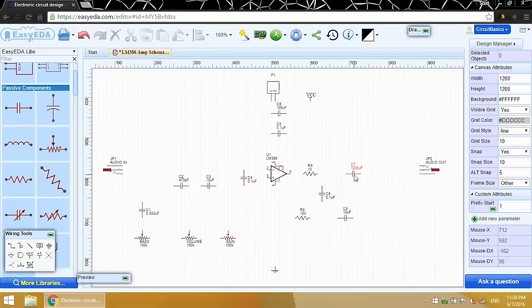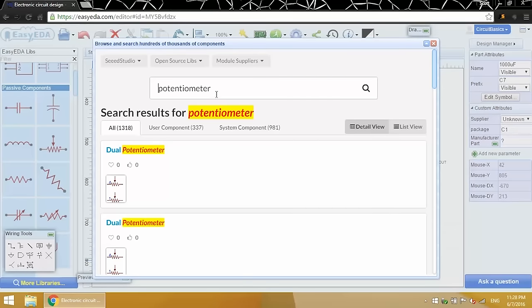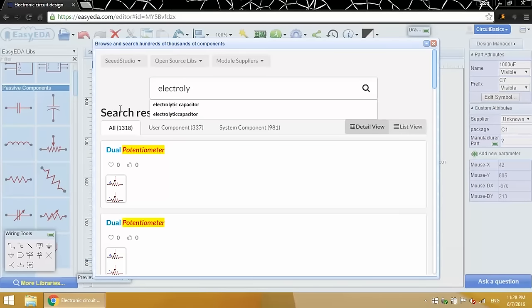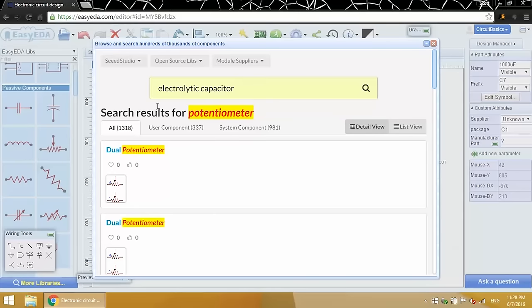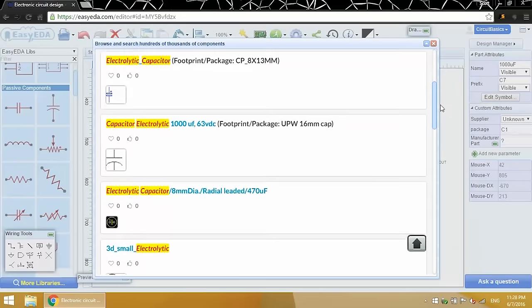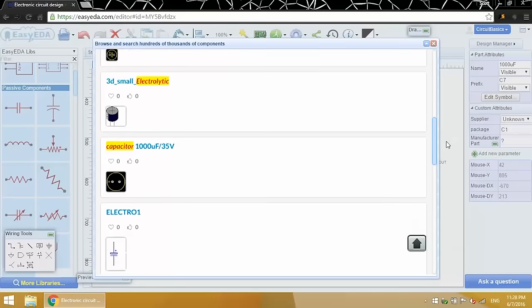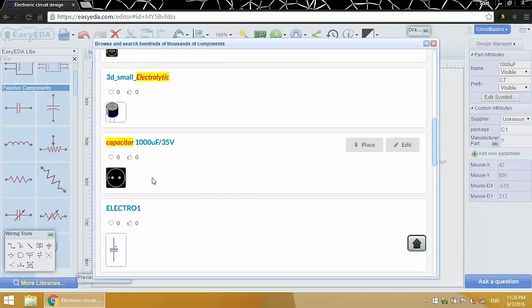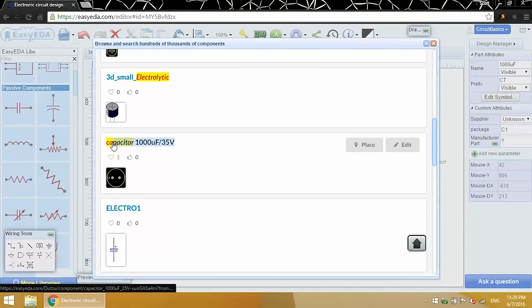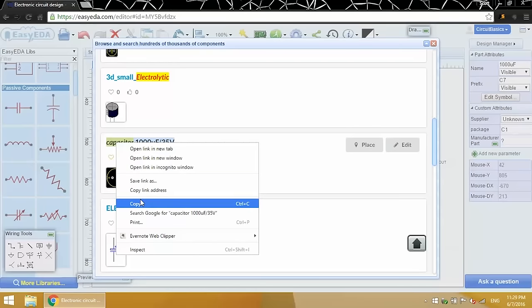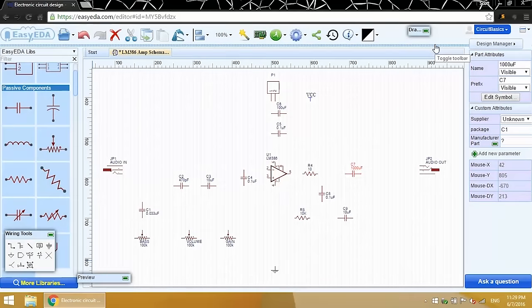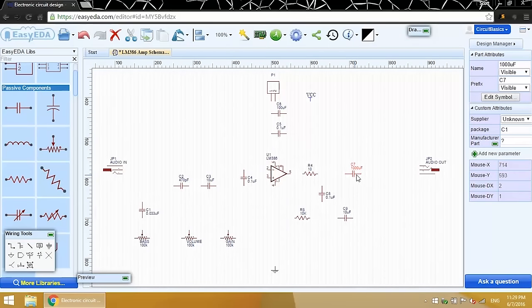Now I need to find the footprint for the 1000 microfarad radial electrolytic capacitor. The default package type is C1. I'm going to go back to the user libraries and search for electrolytic capacitor. So here's one. This is for a 1000 microfarad electrolytic capacitor. No need to favorite it for this to work. Now I'll copy the name of the part. Click on the symbol in the schematic. And paste the name into the package field.